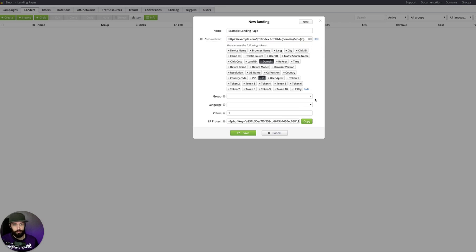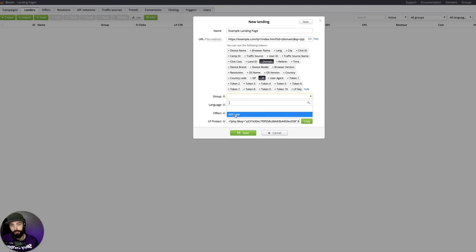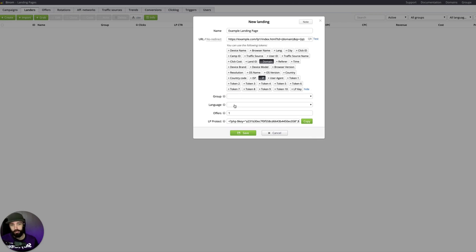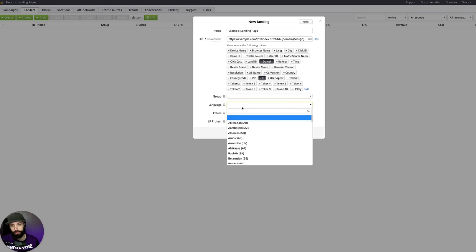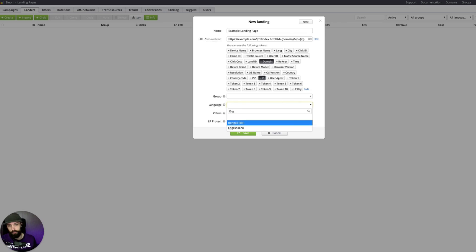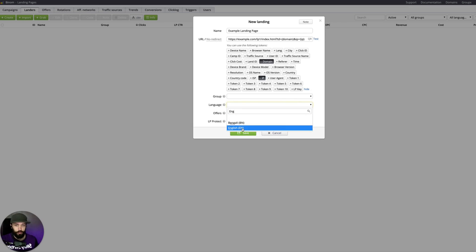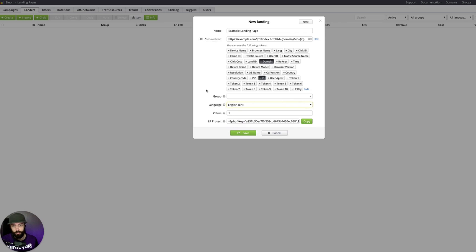You can click Test if you want. The group is for organization — you can add a new group in here if you want, or you can just not use it at all. The language is optional, but I suggest using it. It will help you stay more organized if you have multiple landing pages in various languages.